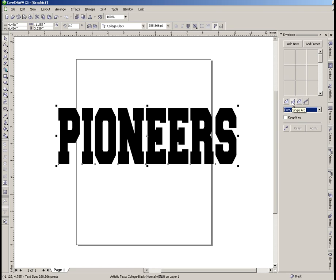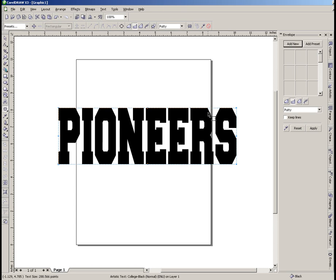We're going to select this button here which is single arc. That allows us to make a single arc between each corner point and doesn't allow us to move the control points back and forth, which keeps everything uniform — and that's what we want here. Then all I need to do is click 'Add New' and that will add that envelope object behind there.